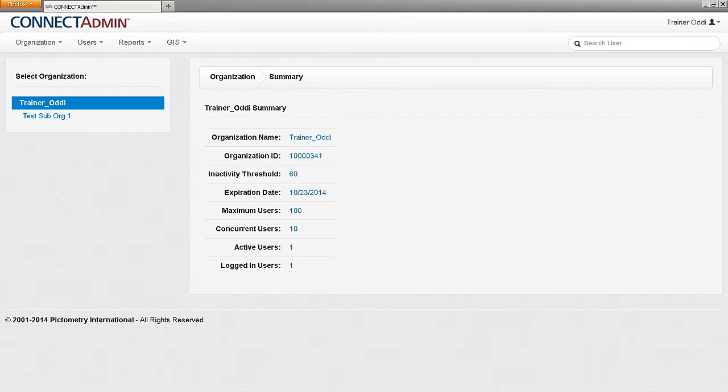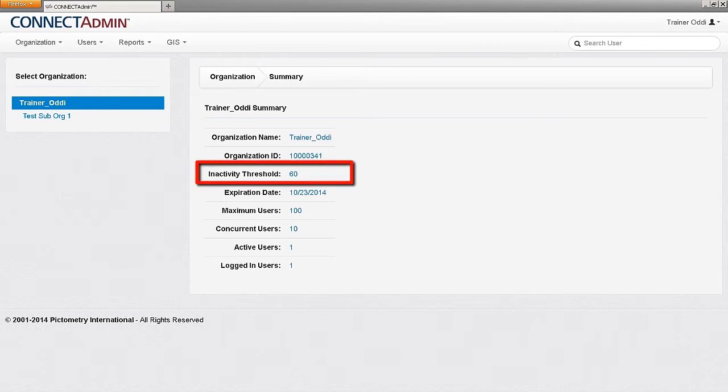The inactivity threshold is the number of minutes a user can remain logged in when not actively using the interface. After that time has expired, a user will have to log in again.